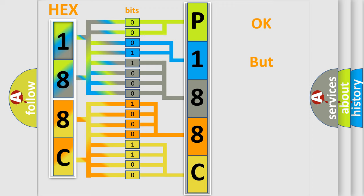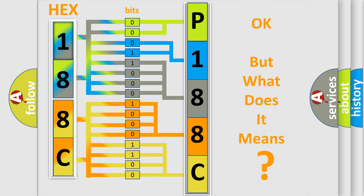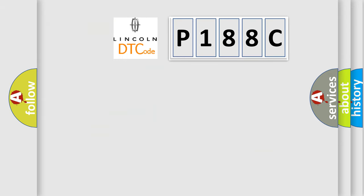The number itself does not make sense to us if we cannot assign information about what it actually expresses. So, what does the diagnostic trouble code P188C interpret specifically for Lincoln car manufacturers?